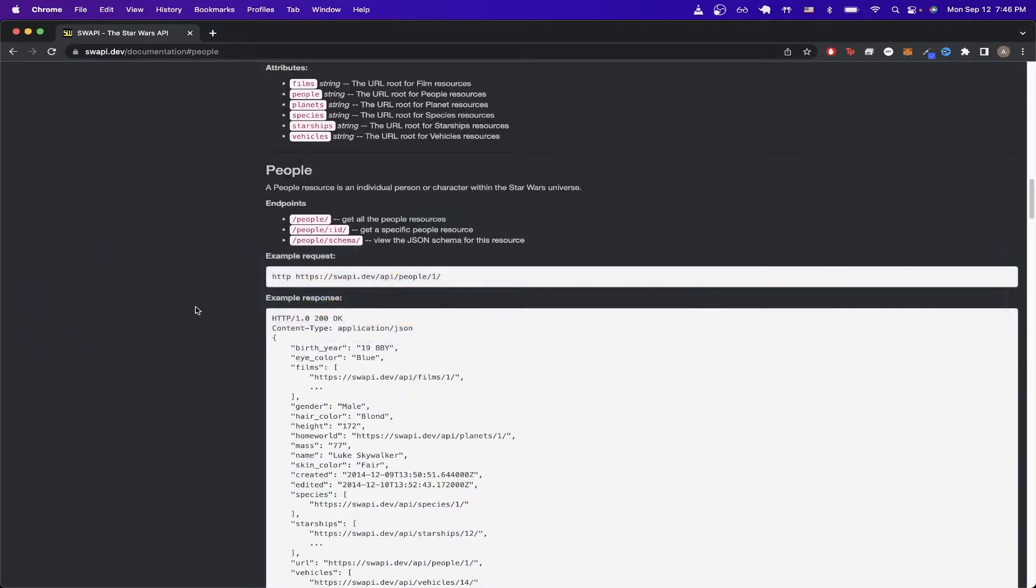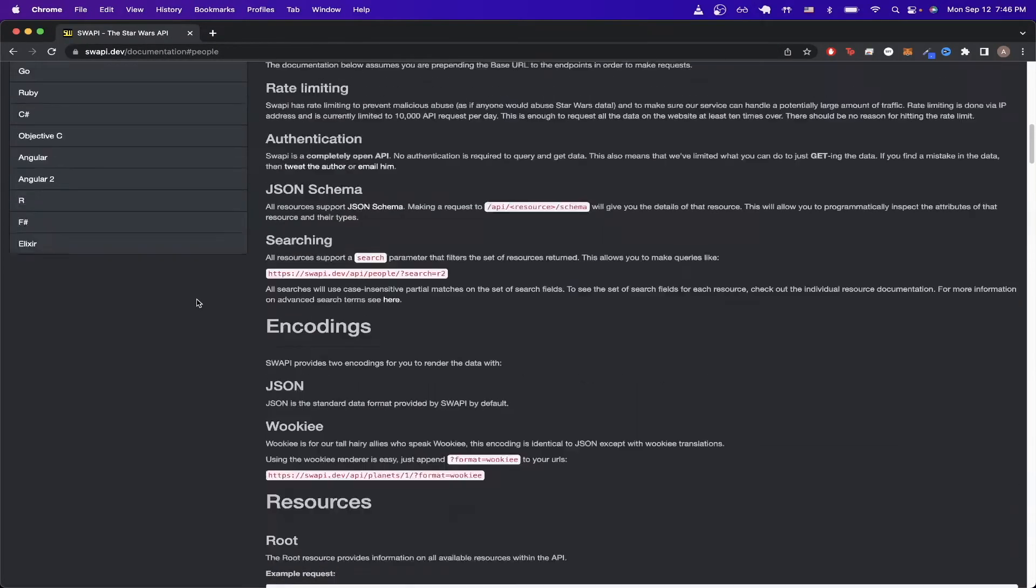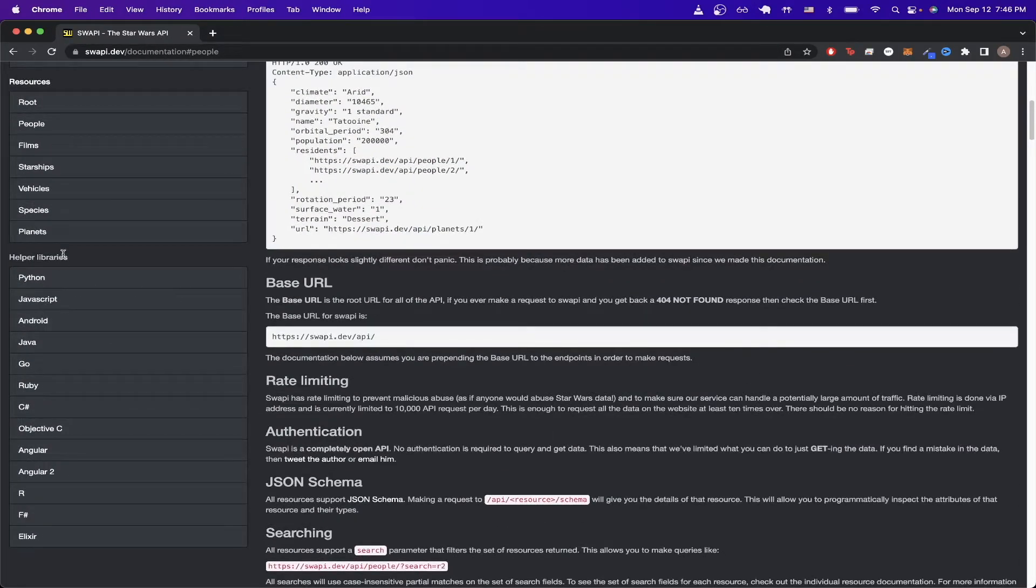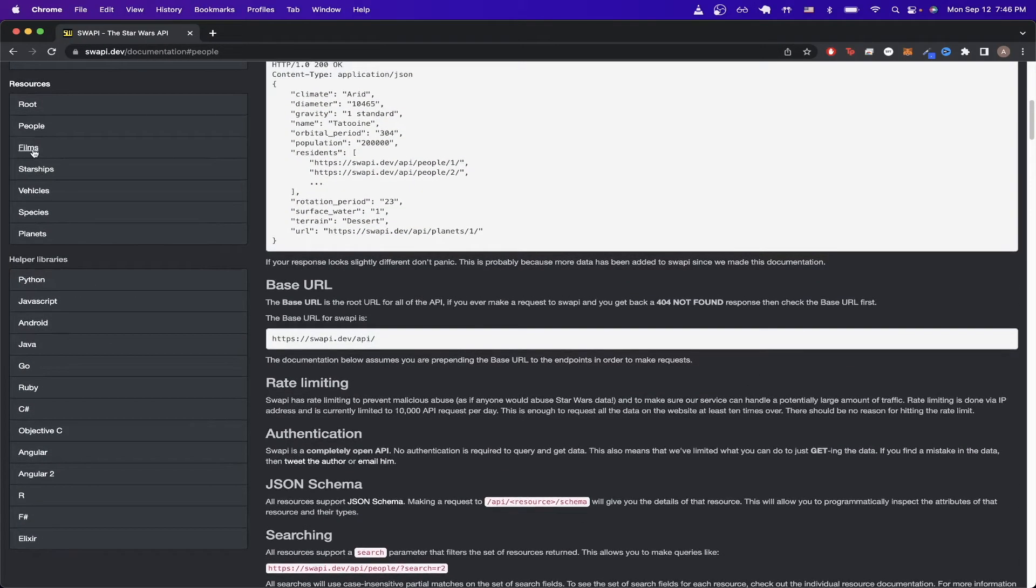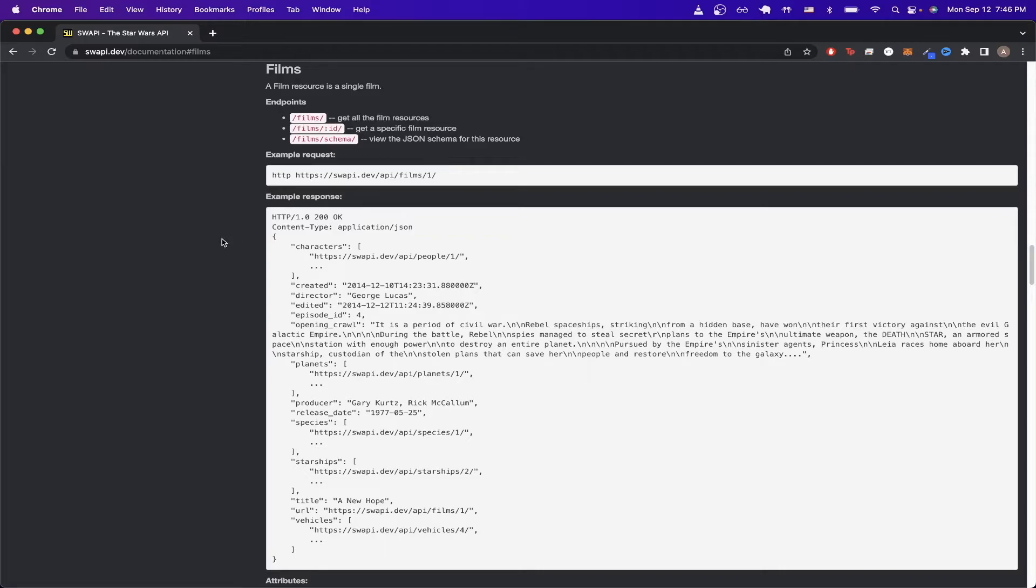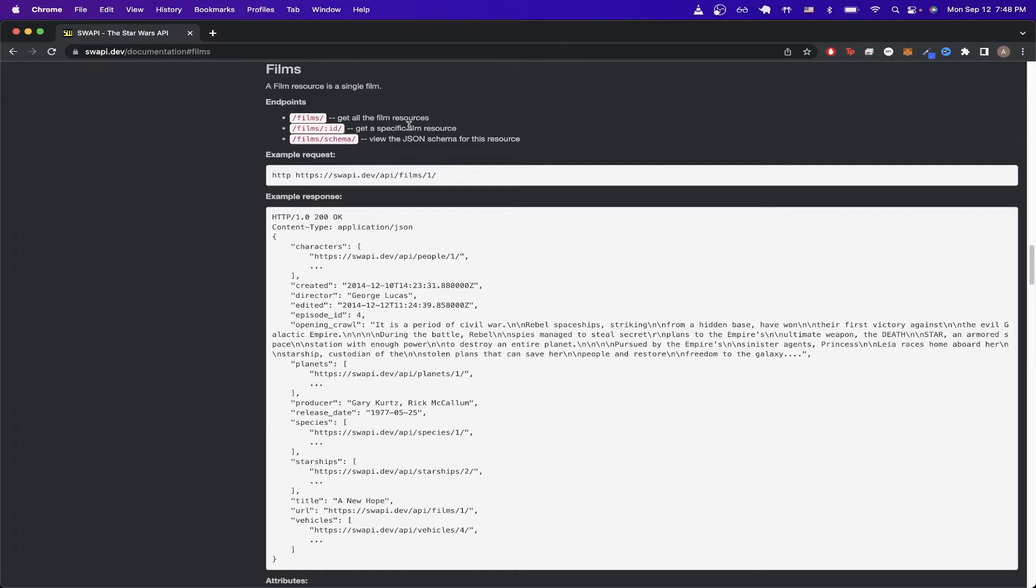If we go back to documentation and go back to the resources tab, we can get more information about the films that they offer for this API. And the structure of this film API is exactly like the People's API call that we just made. We can see that we can hit an endpoint that will get all the films, or we can specify an ID to get the information for that specific film.